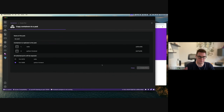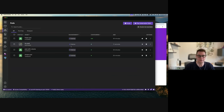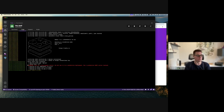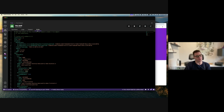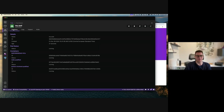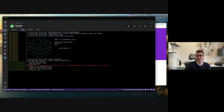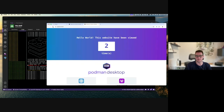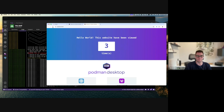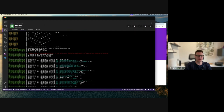The previous containers are turned off and a new pod is started. I can see the two containers for Redis and Python. Coming here I can see all the container logs aggregated, inspect the pod, and generate the Kubernetes manifest. I have a summary with all containers and access to individual container logs. Opening the application shows it's the same application running, but now as a pod.